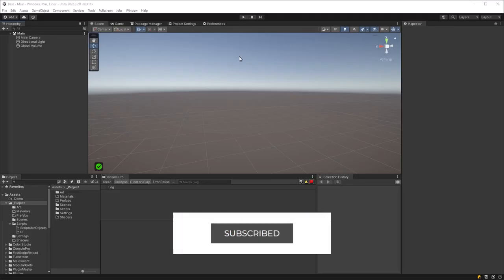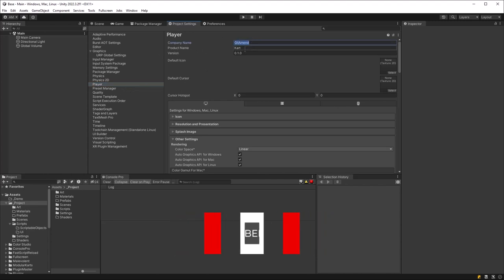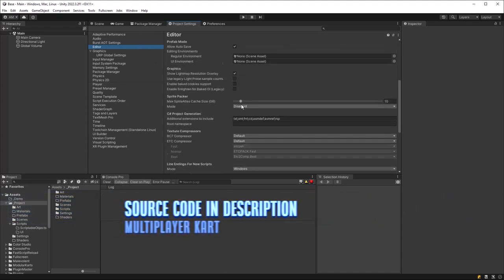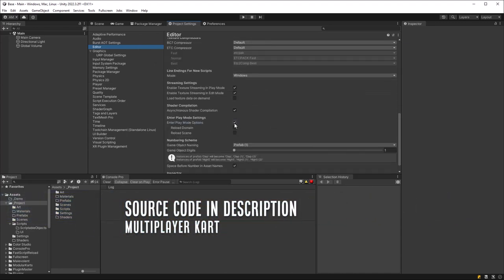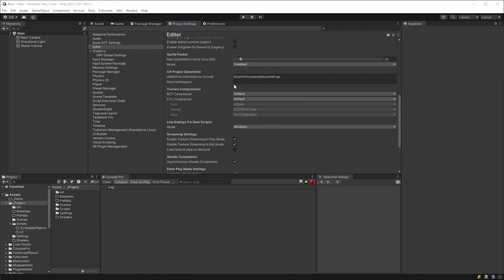I'm just going to walk through some setup really quickly. In Project Settings, under Player, I've set a company name and a product name. If we head over to the Editor and scroll down a little bit, I've enabled Enter Play Mode options but disabled the two checkboxes underneath for reloading the domain. Root namespace, I'm just going to call mine 'cart'.